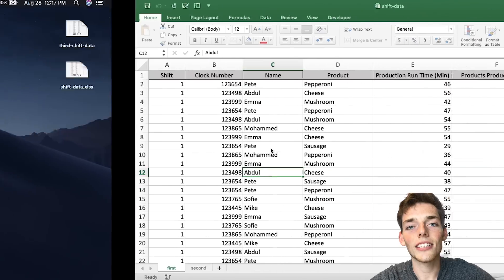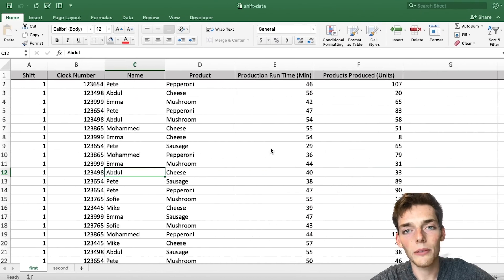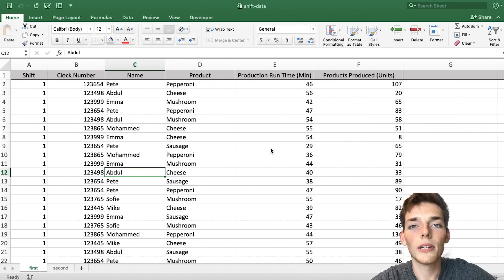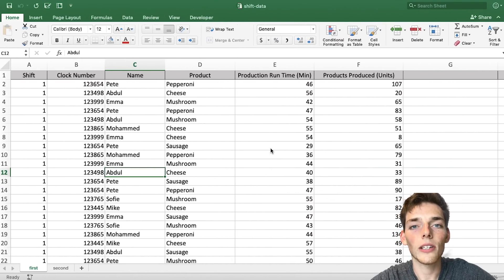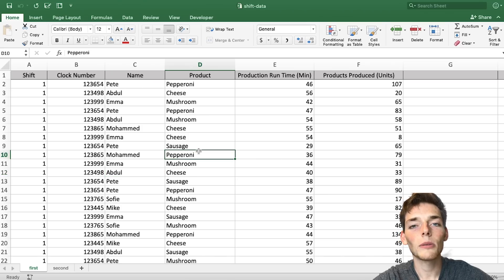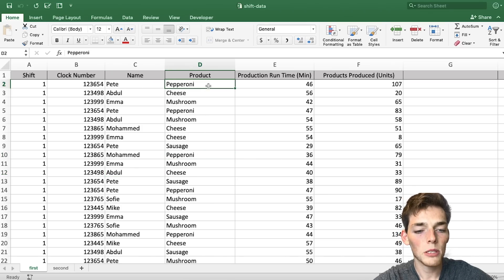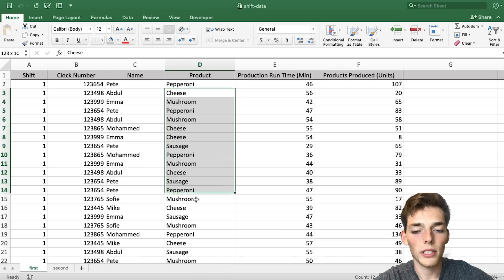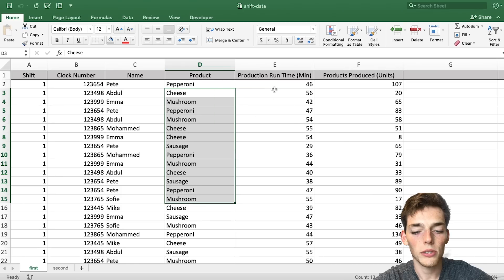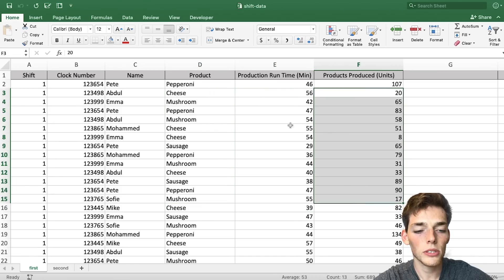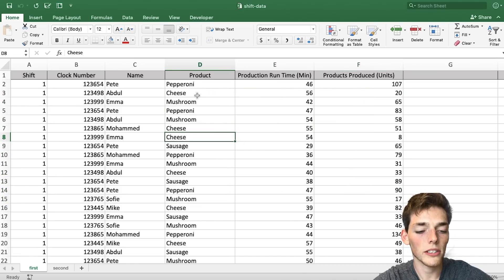Here's the Excel data that we'll be working with. If you would like to download this and follow along step by step, I'll put the link for that download in the description. Let's say that we're working with data from a pizza plant. We have different types of pizzas that we make, we have the production runtimes, how much of those units we make in those production runtimes, and also who makes those products.